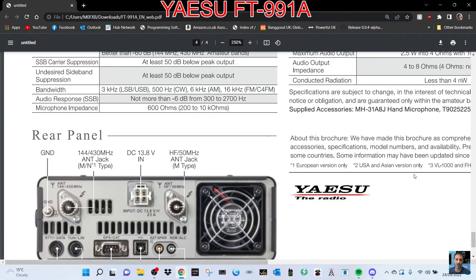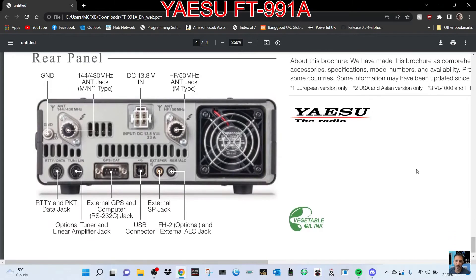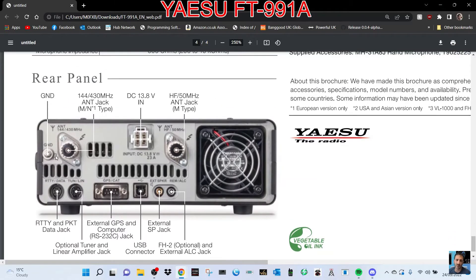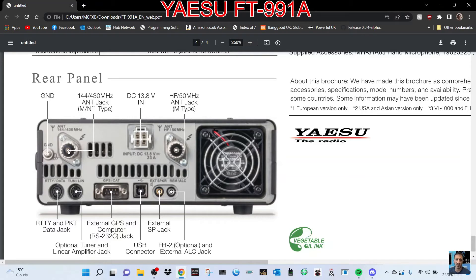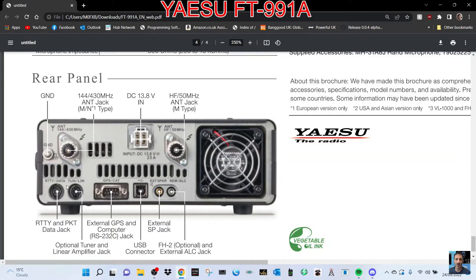Looking at the back, you've got ground, the 2m 70 PL-259 jack, DC input, classic Yaesu one, HF 50 meter jack, GPS, CAT. You've got RTTY, that's a six pin, one, two, three, four, could be six pin which is very common with Yaesu radios. It should, well it will, work with my HRI-200 box tuner.